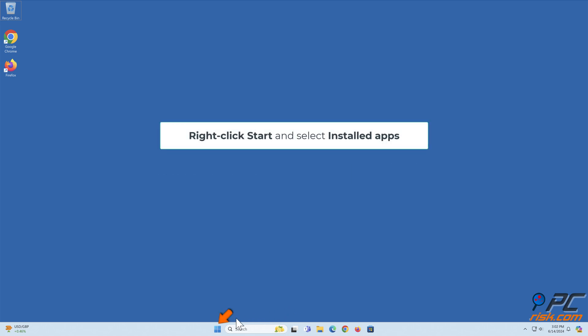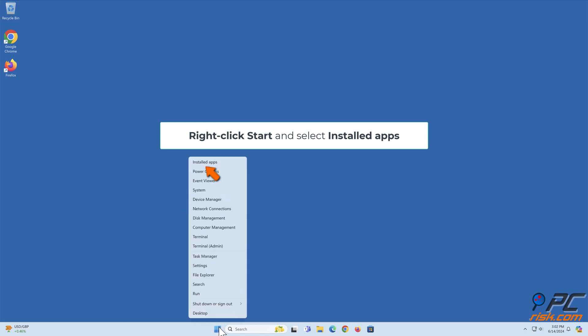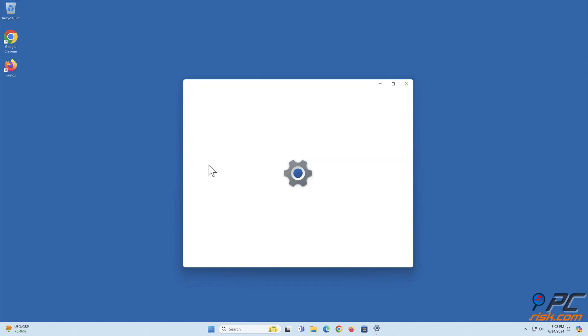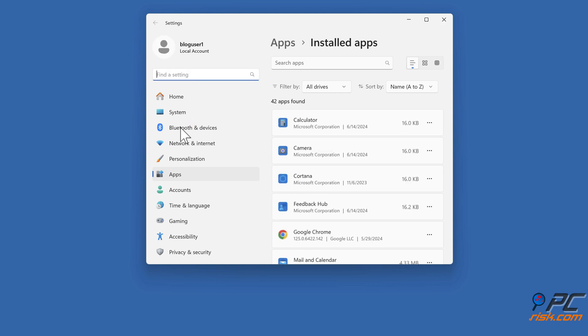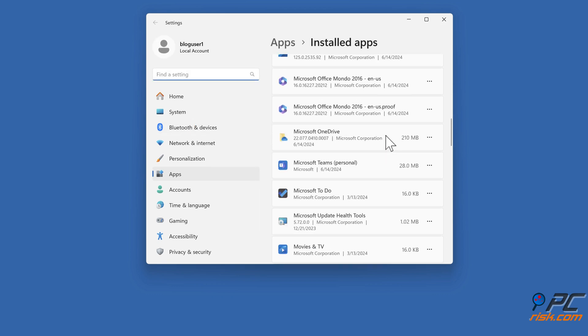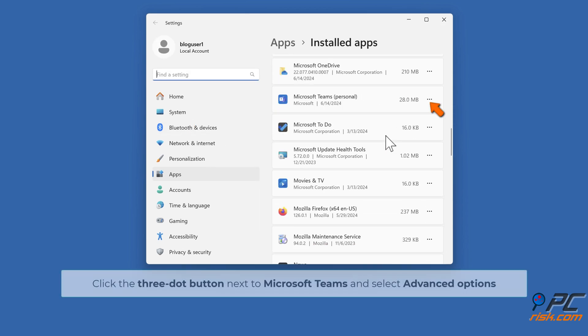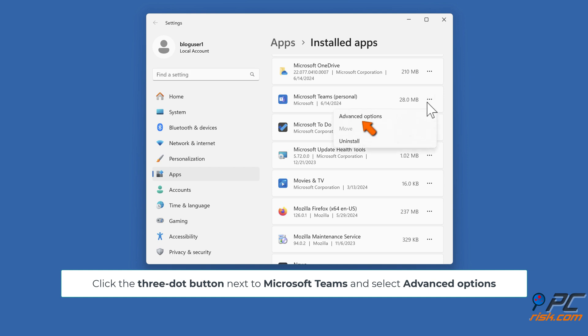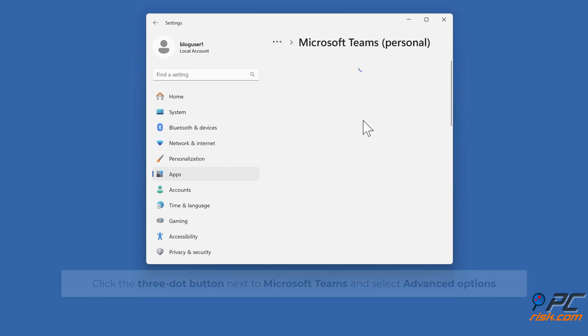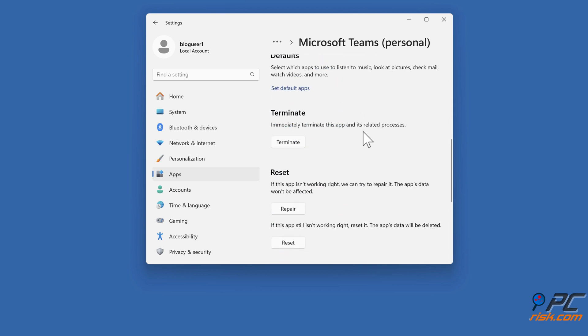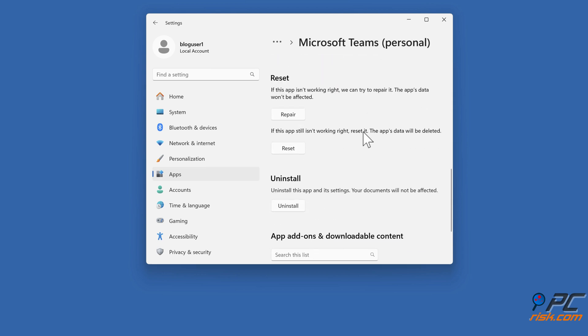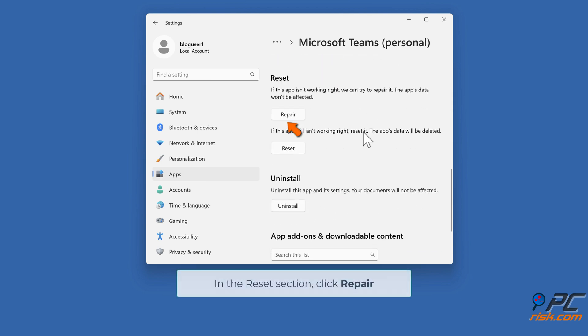Right-click Start and select Installed Apps. Click the 3-dot button next to Microsoft Teams and select Advanced Options. In the Reset section, click Repair.